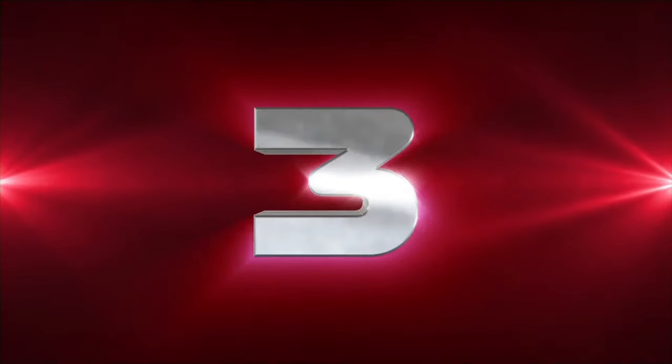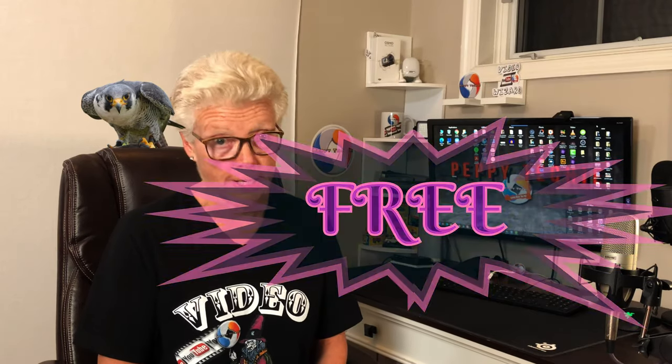Hi and welcome to the Peppy Techie YouTube channel. Today's video is how you can remove backgrounds from your images using three different resources, all which are free.